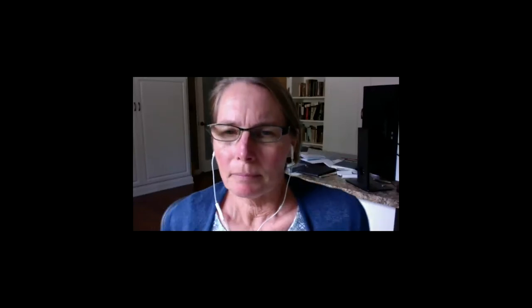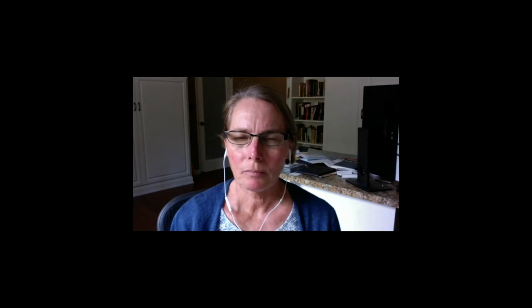Hello everyone. I'm Janet Franklin. I'm at the University of California at Riverside in the Department of Botany and Plant Sciences. So before I get started on my E&M 2020 lecture, I want to mention that I'm sheltering at home like so many of you during the global pandemic and working from home.